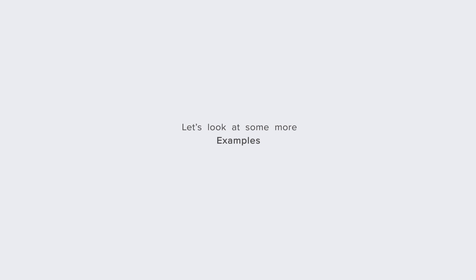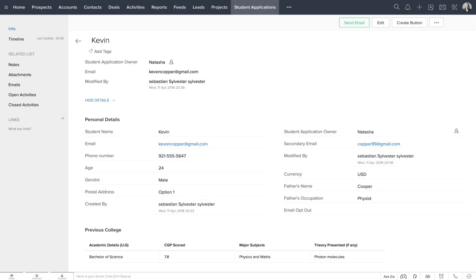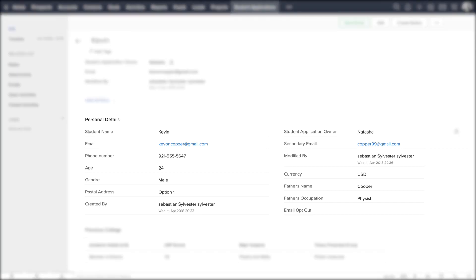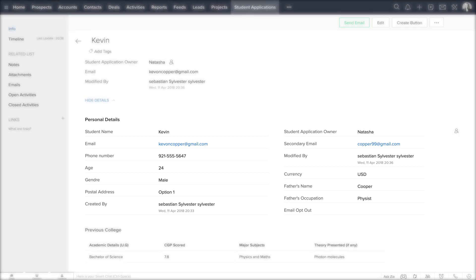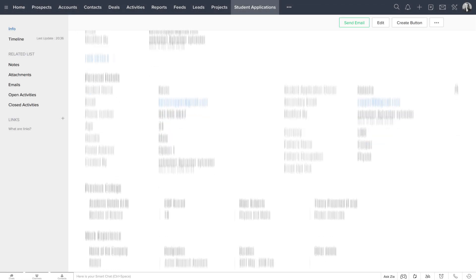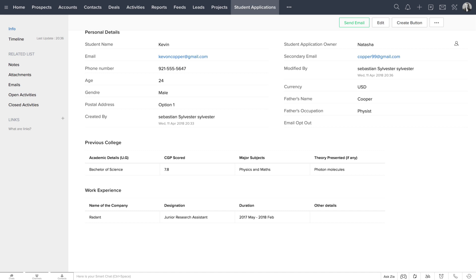Here are some more examples of how subforms can be used in various other sectors. In case of a university student application form, while the main form will capture the student's personal details, the details of colleges studied in and previous work experience, if any, can be captured using subforms.